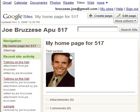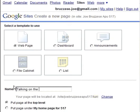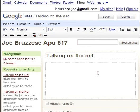After logging into Google Sites, push the Create Page button right there at the top. I'm going to keep the default selected here — Web Page. I'm going to name this Talking on the Net, actually one of our assignments this week. Keep the rest of the options set to the default and click the Create Page button.